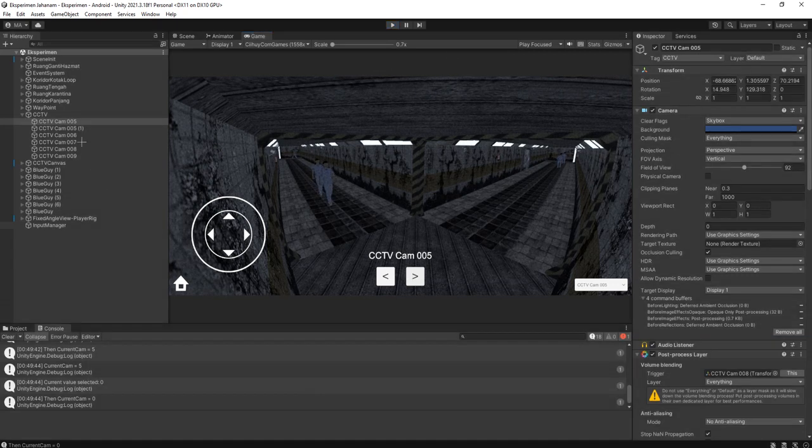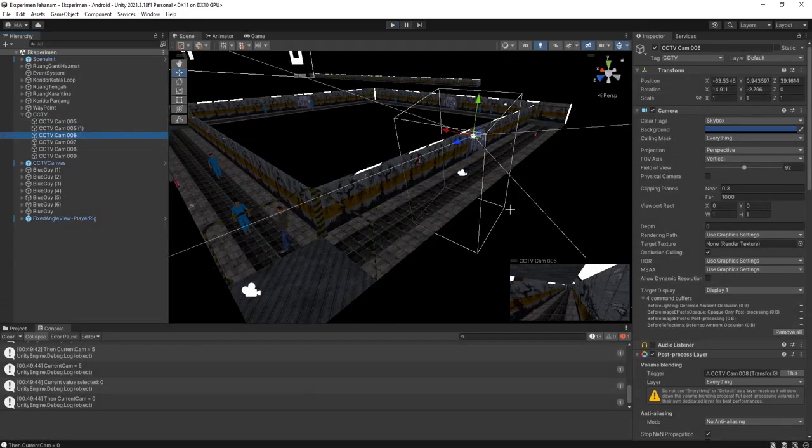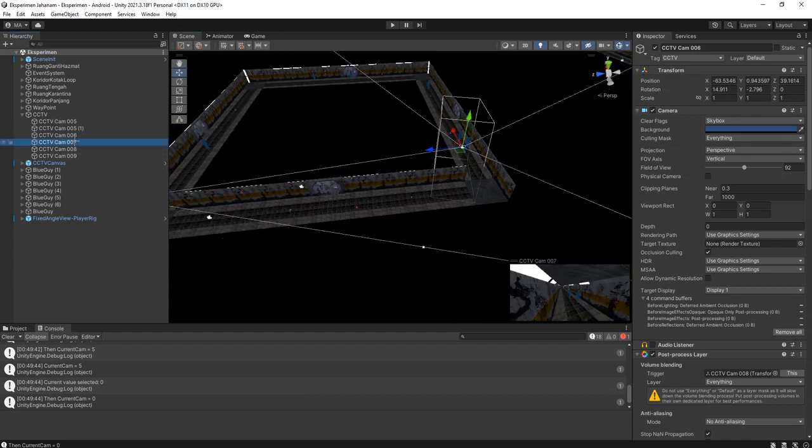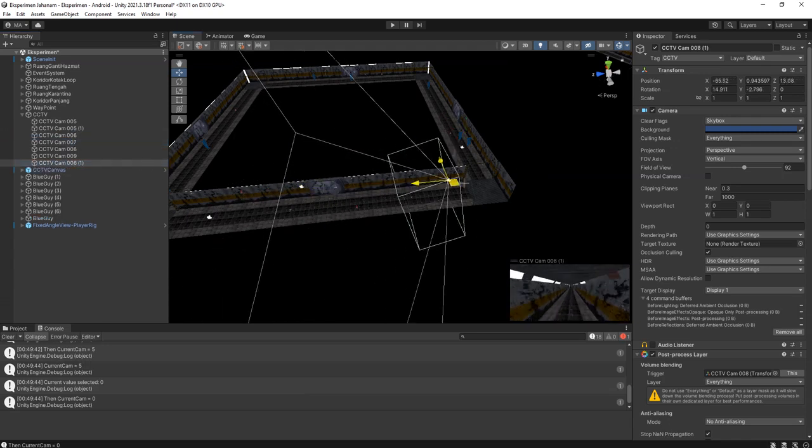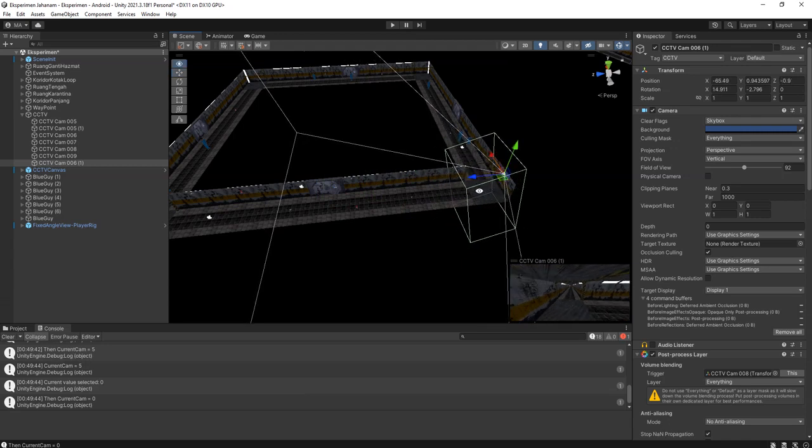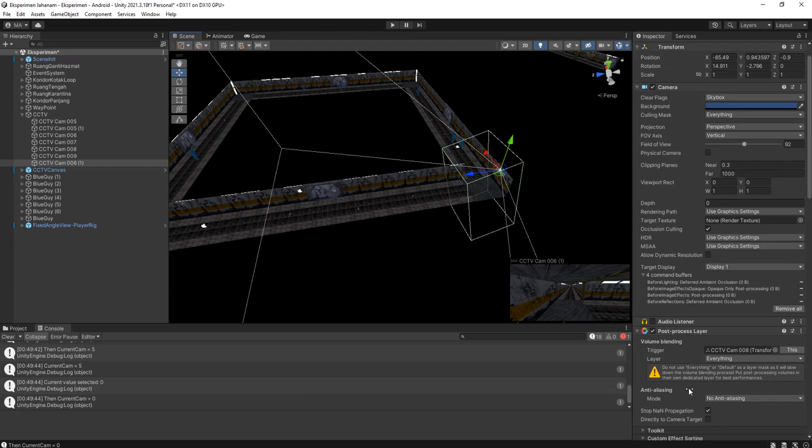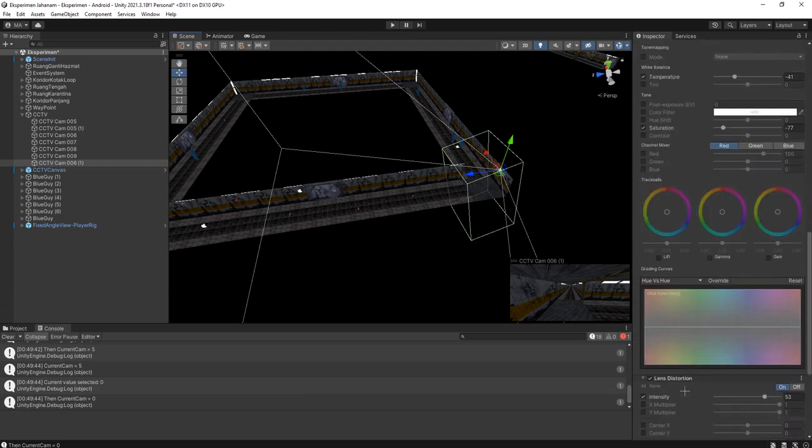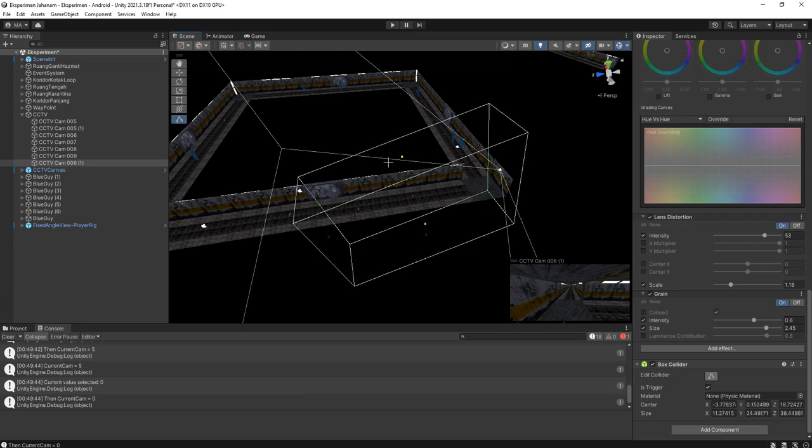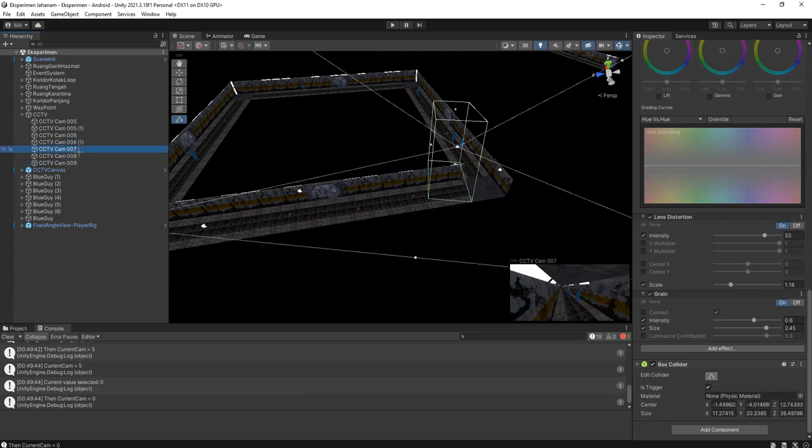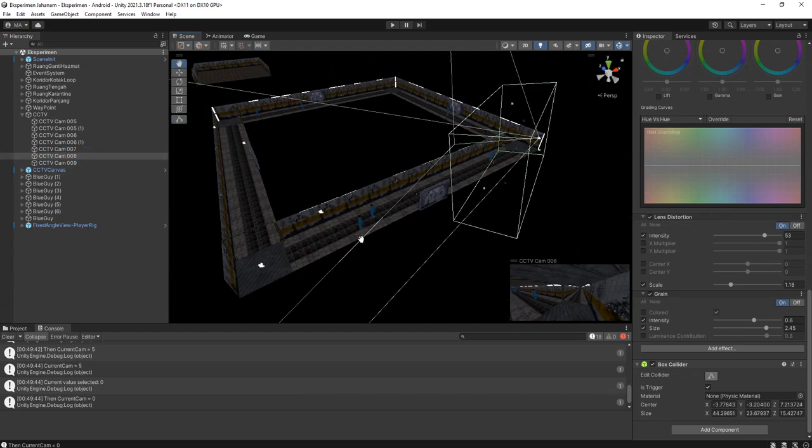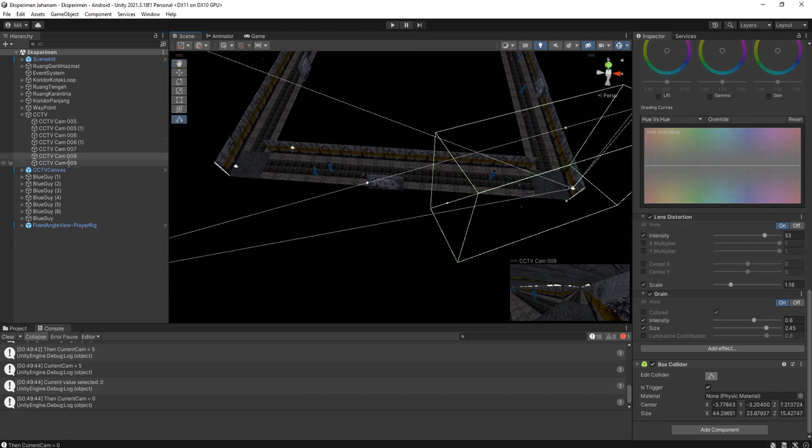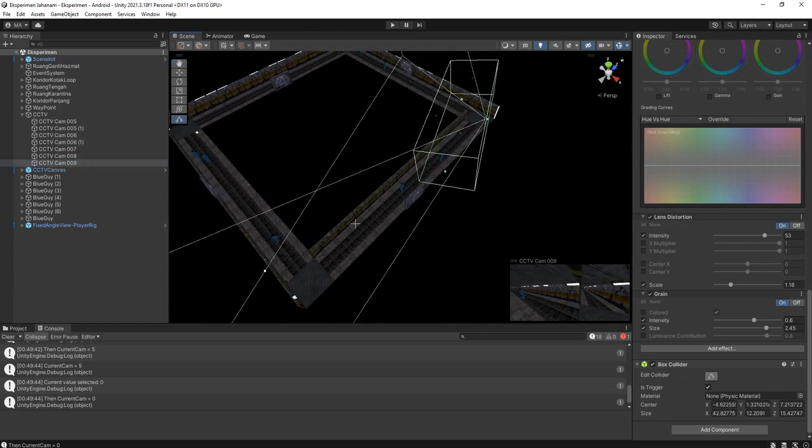So let me just duplicate those cameras. After this camera we need another camera here, and the trigger, the box collider should be this long. I place it here and then we have this number 7, and then this one, and then this one. Let's try it again.